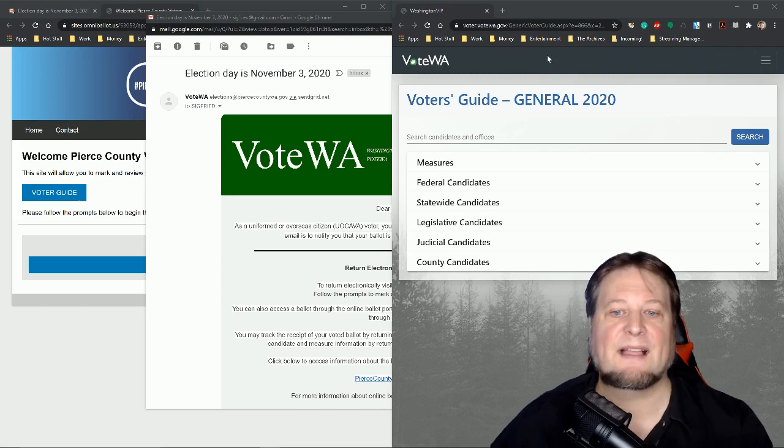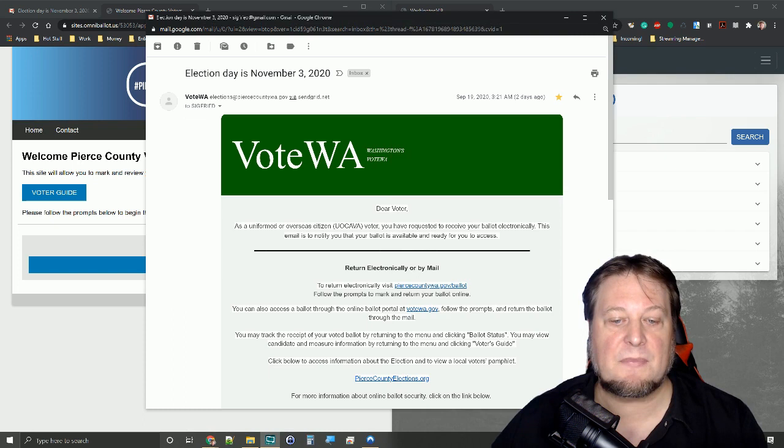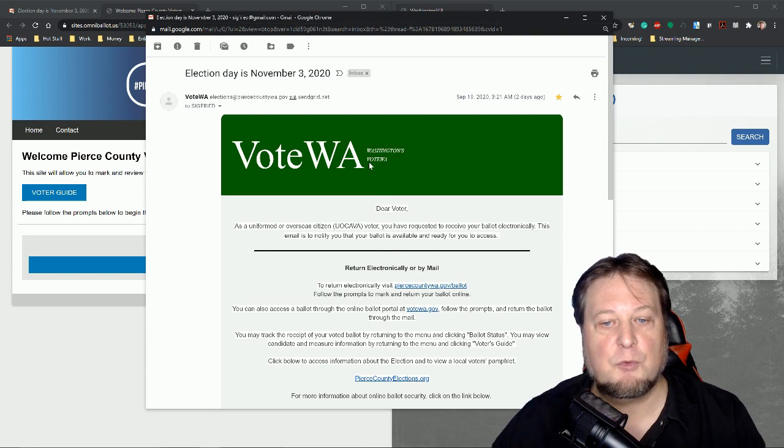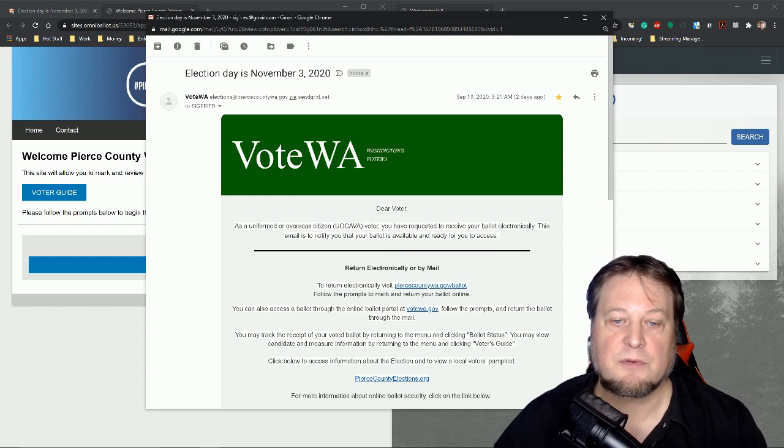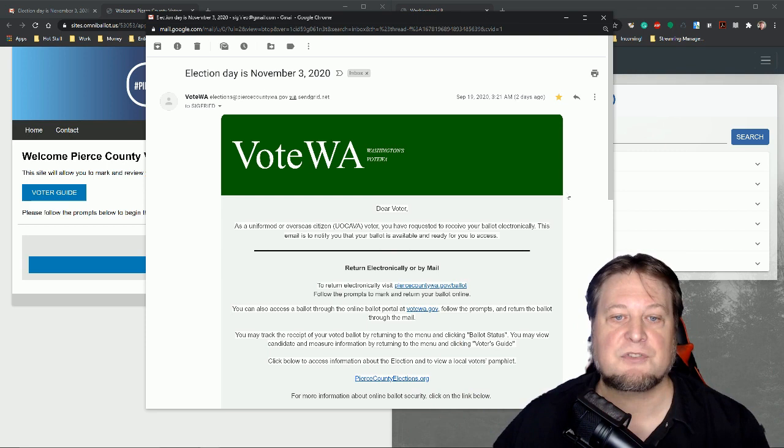Hi, everybody. So what we're doing today is we are going to be voting online. If you don't know, in Washington State, you can vote online if you're an absentee voter. So I got this email from vote.wa. As a uniformed or overseas citizen, I would be the overseas citizen voter, you have requested to receive your ballot electronically. This email is to notify you that your ballot is available and ready for you to access, which means I can go ahead and vote in the general election today.